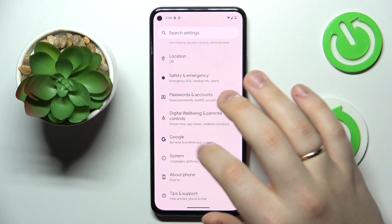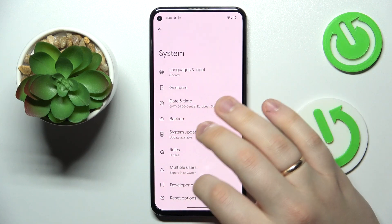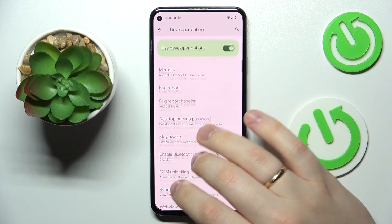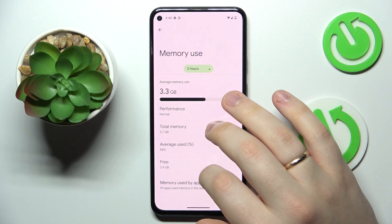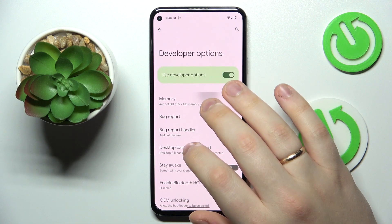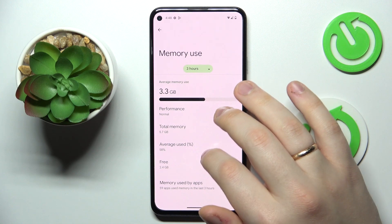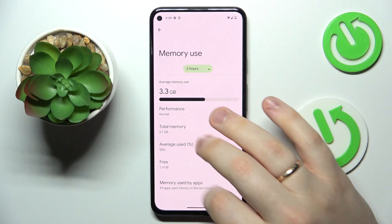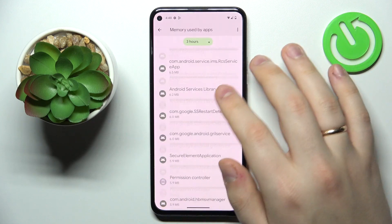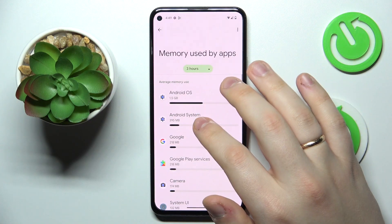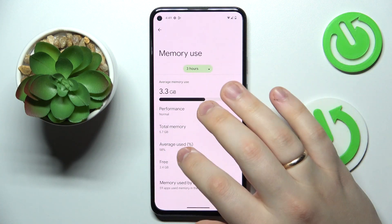Now enter the System category of Settings. As you can see, the developer options have successfully appeared. Inside developer options, in the Memory field, you'll be able to look up how much random access memory you have in general, how much of it is being used on average, and some other useful statistics — for example, which app or service is using the most of your RAM.